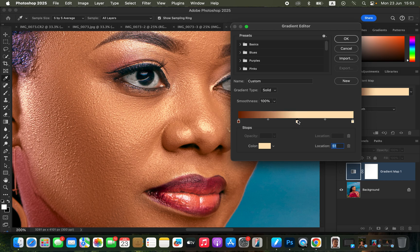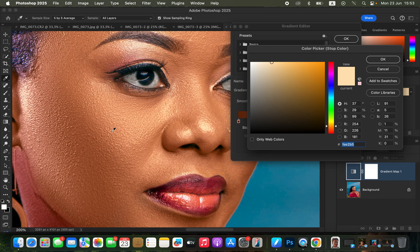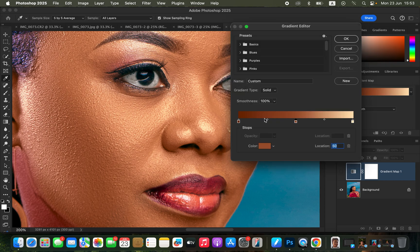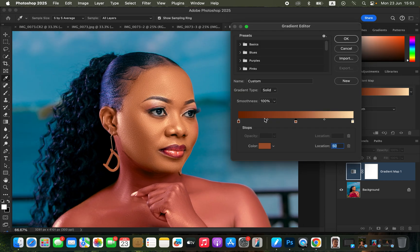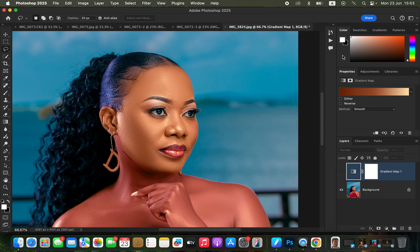Click in the middle area and type the Location to 50, then click on the Color option and choose any mid-tone color by sampling from the skin. After sampling these colors you'll notice the gradient now contains the darkest, mid-tone, and brightest colors. Then simply click OK.